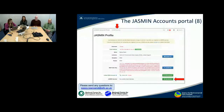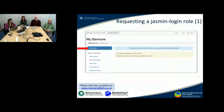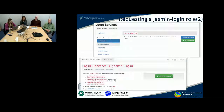You can access your services from the 'Jasmine Services' button at the top of the page. I'm now moving to a brand new dummy user account which doesn't have any services yet — clicking on 'My Services' shows that there are no services. To apply for services, go to 'Login Services', and clicking on this category will take you to the service page.